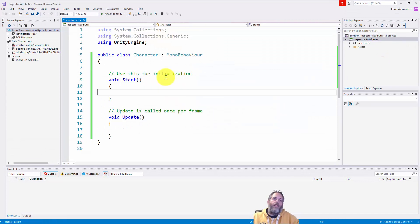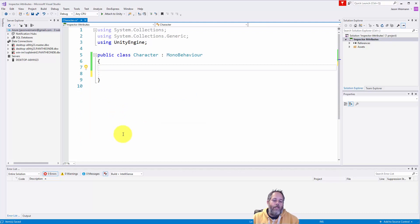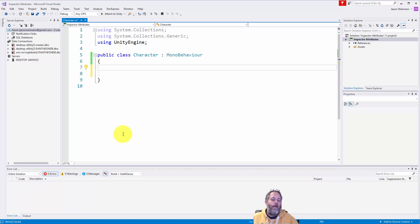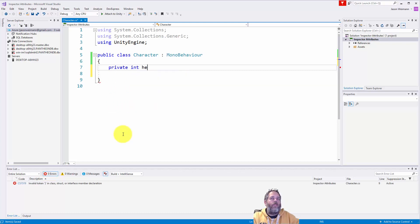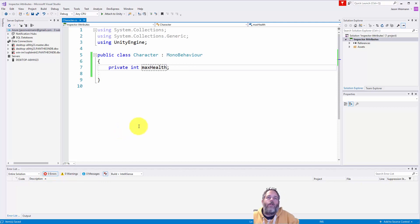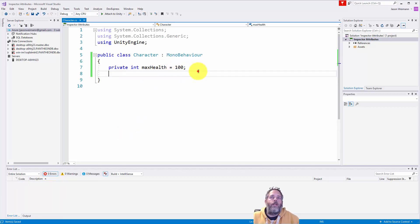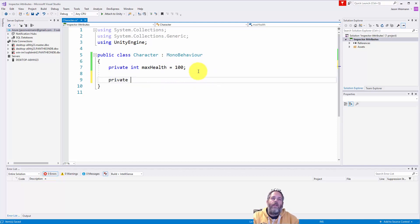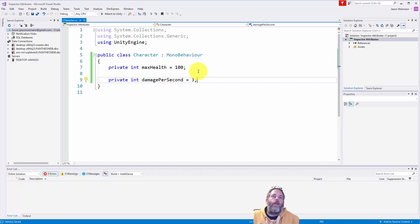So here we go. We've got the class open. I'm going to delete start and update. We don't need those for this. And I'm going to kick it off by creating maybe a health field. So do private int health, or let's call this max health to make it more accurate. So this would be like our starting health, and maybe it starts out around 100, and then we have a private int damage per second equals, let's start that off at three.